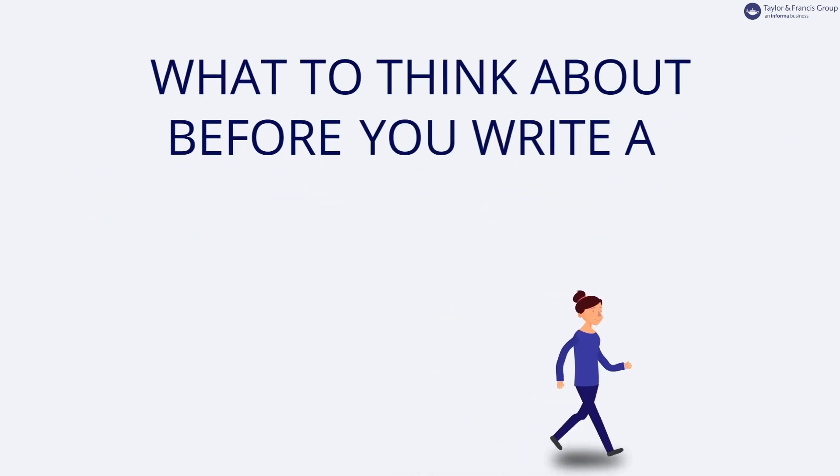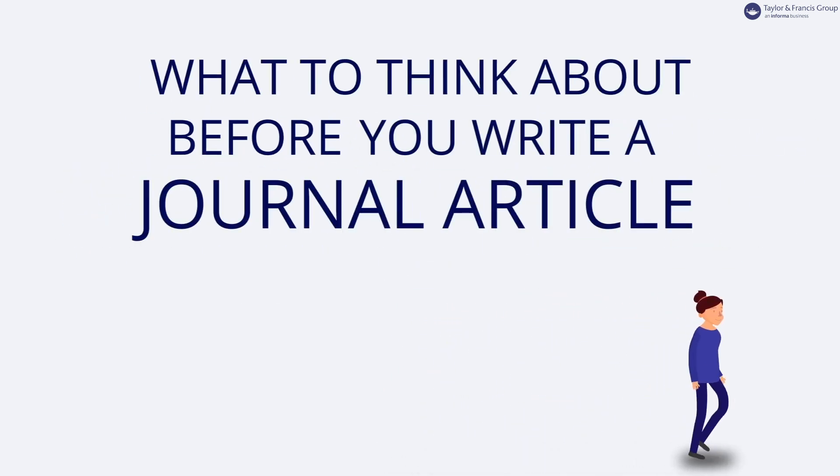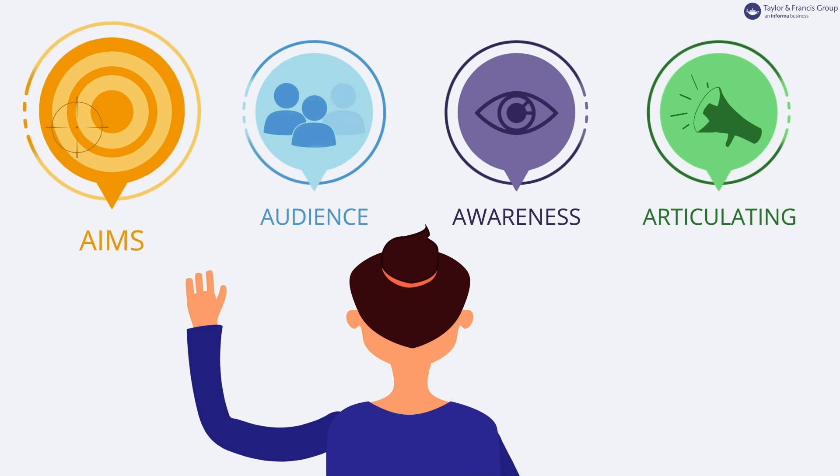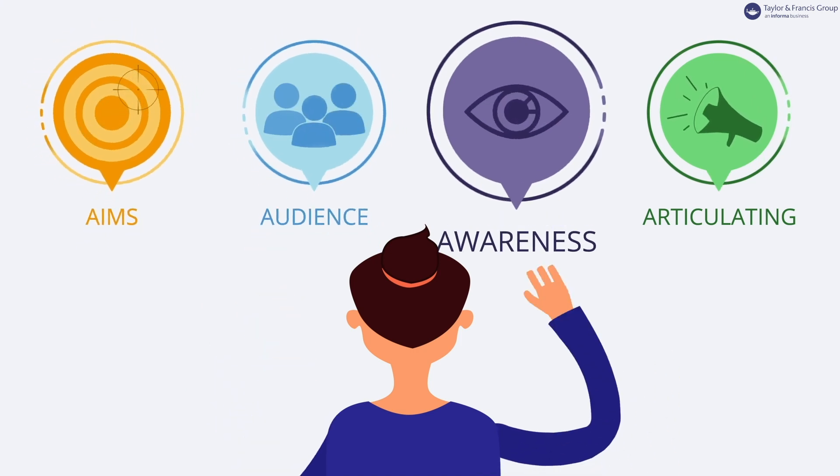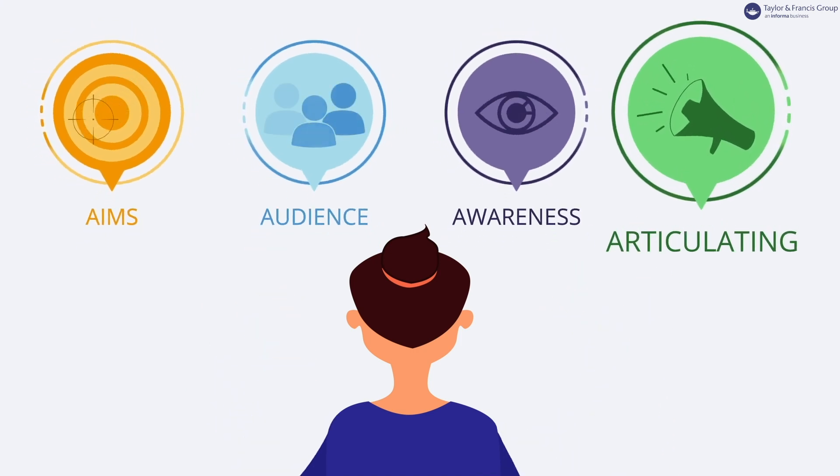When you're planning to write a journal article, bear in mind the four A's: Aims, Audience, Awareness of Existing Work, and Articulating Ideas Clearly.